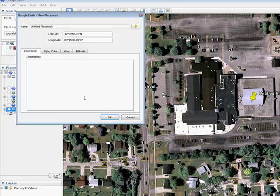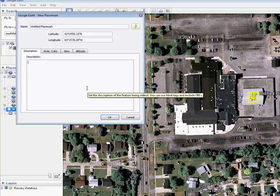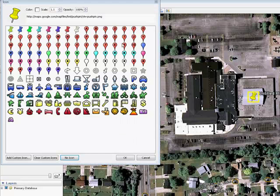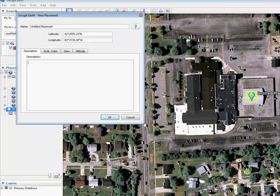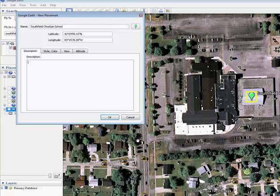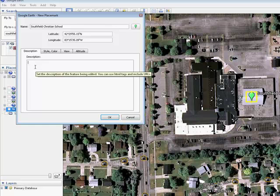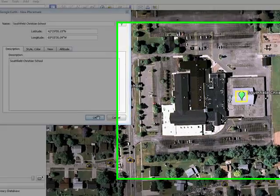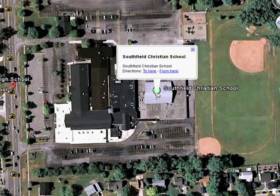You have a description box where you can type in information about that placemark. You can also click this button right here and pick from a variety of different icons, which might be better suited to what you're doing. We'll go ahead and change mine to a green pushpin. We'll give this a name — Southfield Christian School — say OK, and your placemark is now placed. If you click on it, the balloon will pop up with the message that you typed.